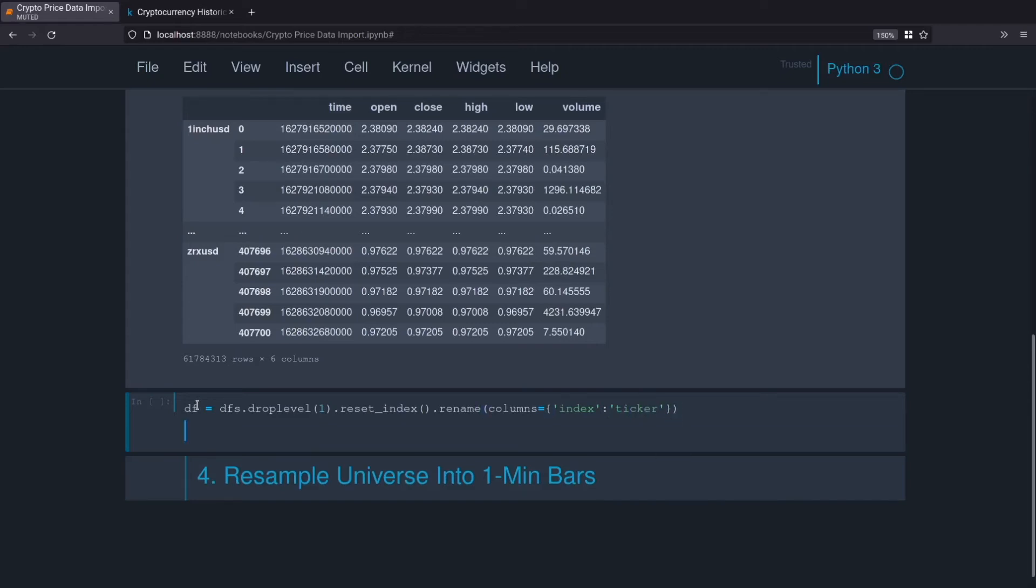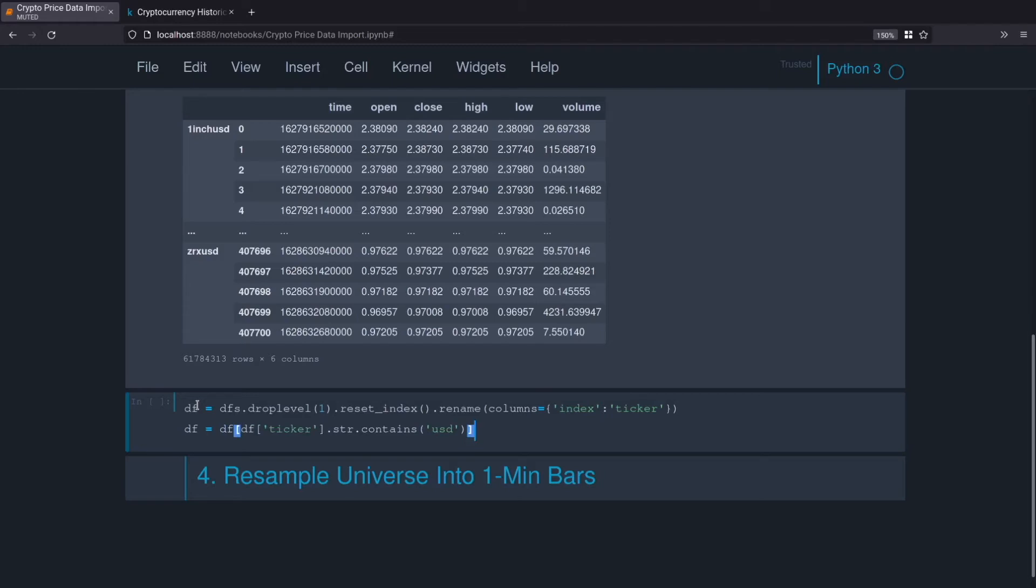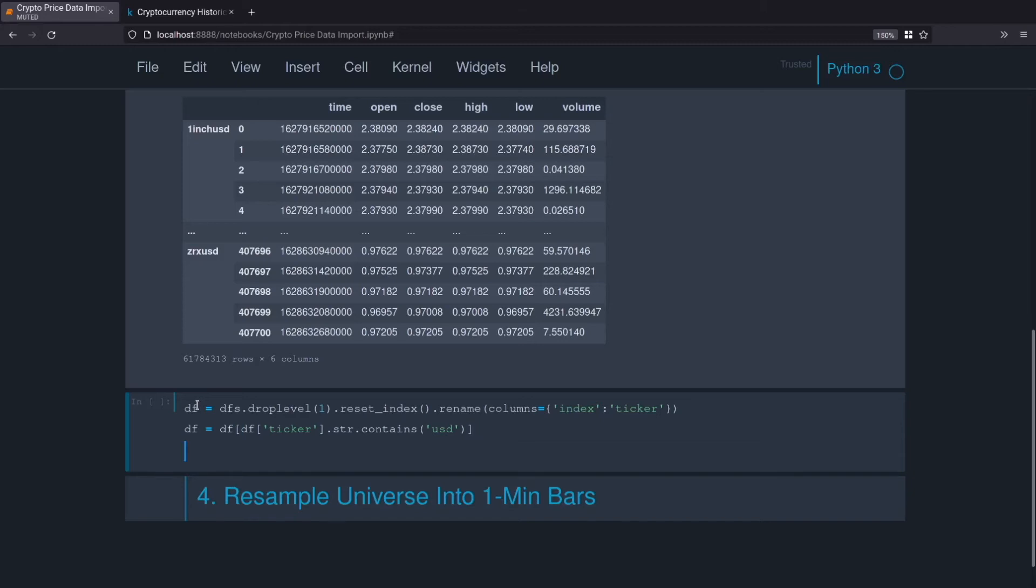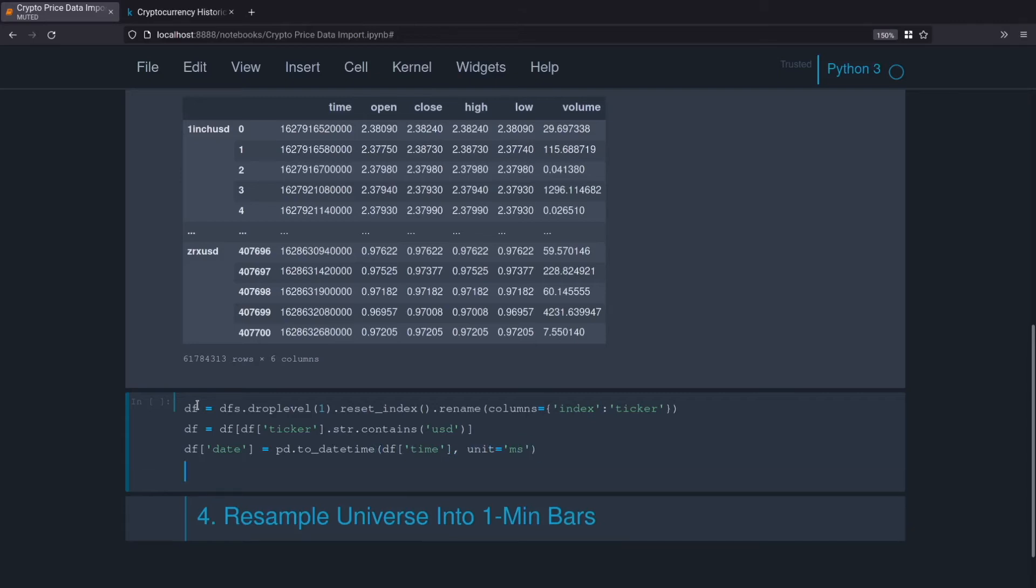Now we'll only grab the US dollar pairings. We'll use some boolean indexing for that. We'll do df ticker, access the string methods, contains USD. So this checks and returns a check to see if the ticker contains USD and it'll return a series of true and false values. We can use boolean indexing to pass that to our data frame, so only the rows where the ticker contains USD will be returned, the falses will essentially be dropped. Now we'll change the time field to date, even though it's a date time but it's shorter and easier to type. We'll do df.date equals pd.to_datetime and we'll pass it the time column and we need to let it know it's in milliseconds.